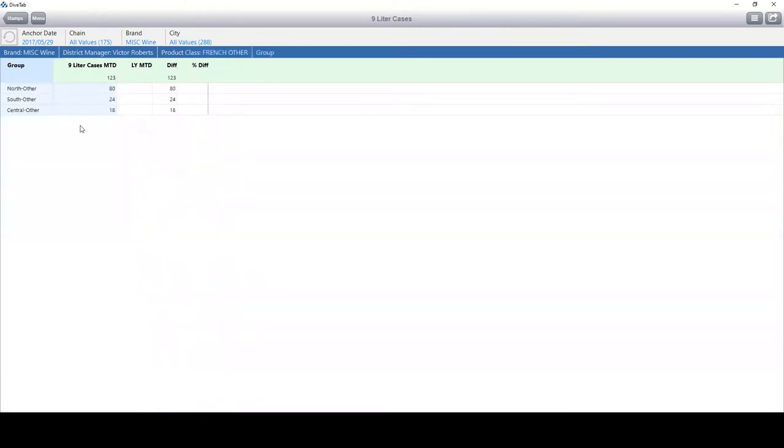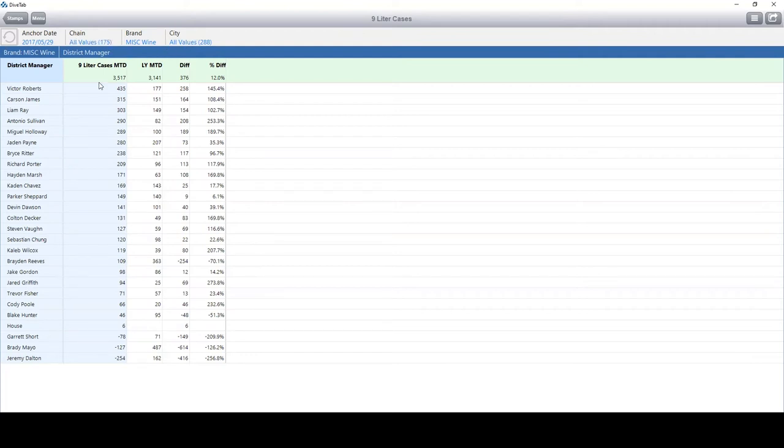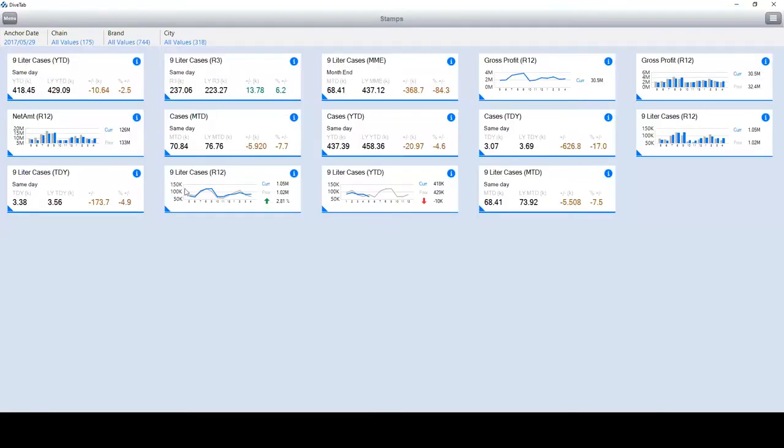You can do this as much as you'd like to further analyze your data. Every time I dive into the data, the breadcrumb trail comes back. I can click at any point to revert to the previous step. You'll also notice that the anchor date of 5-29 got passed over, as would any other filters for chain, brand, and city. Now I'm going back to the stamp area.